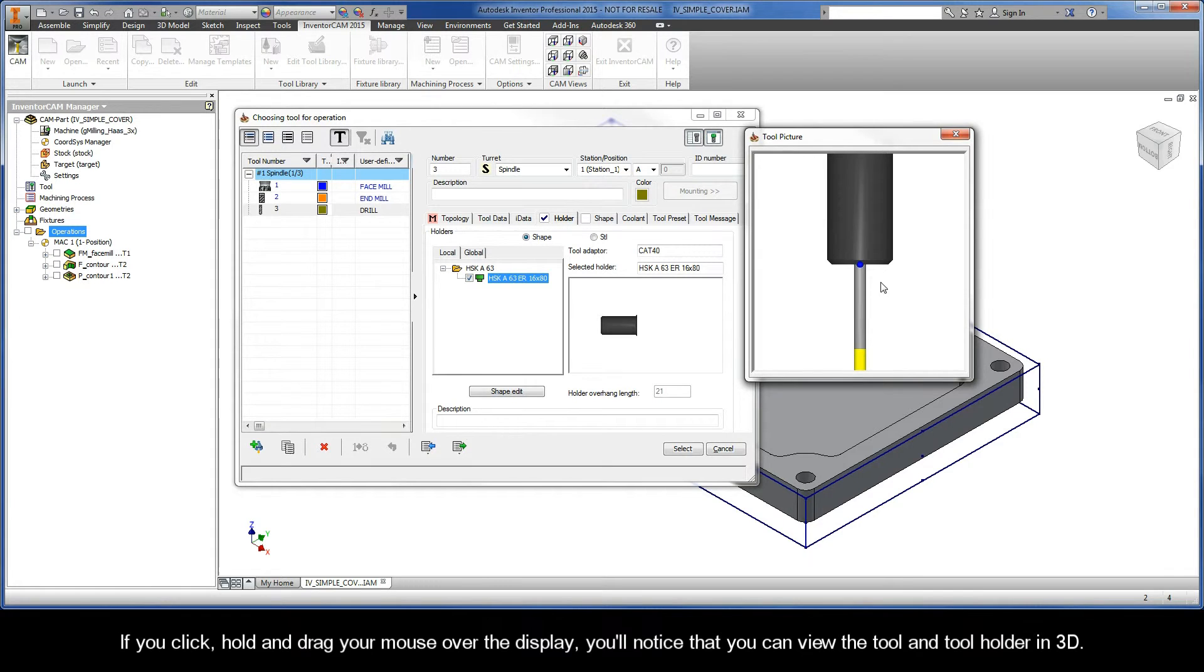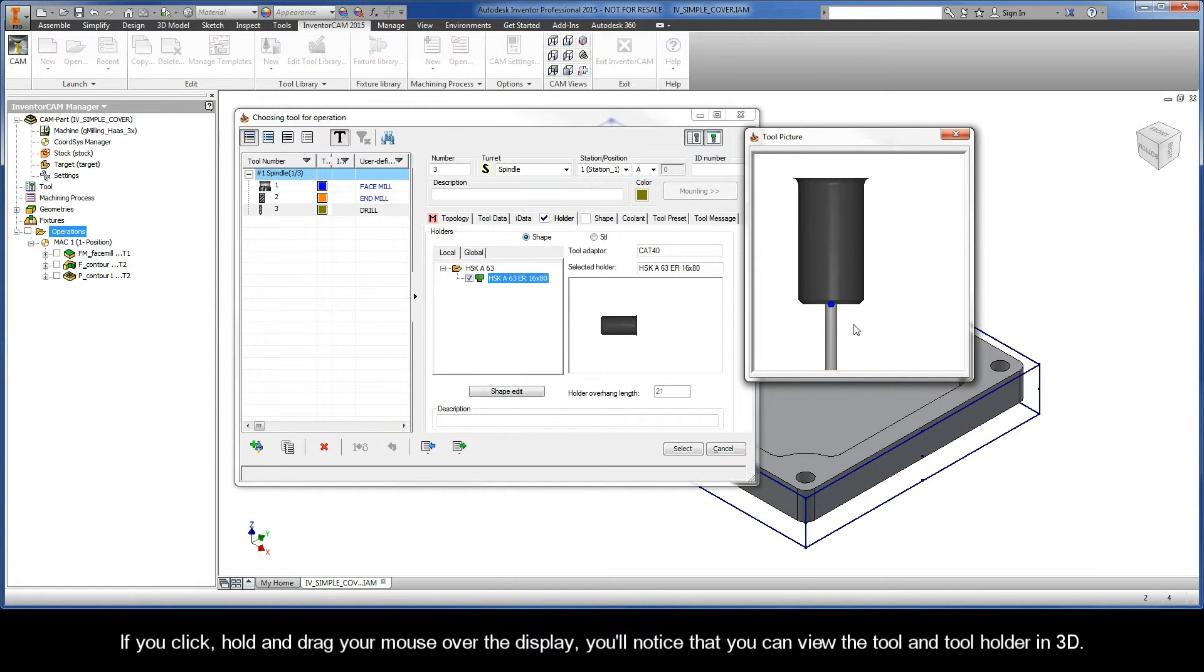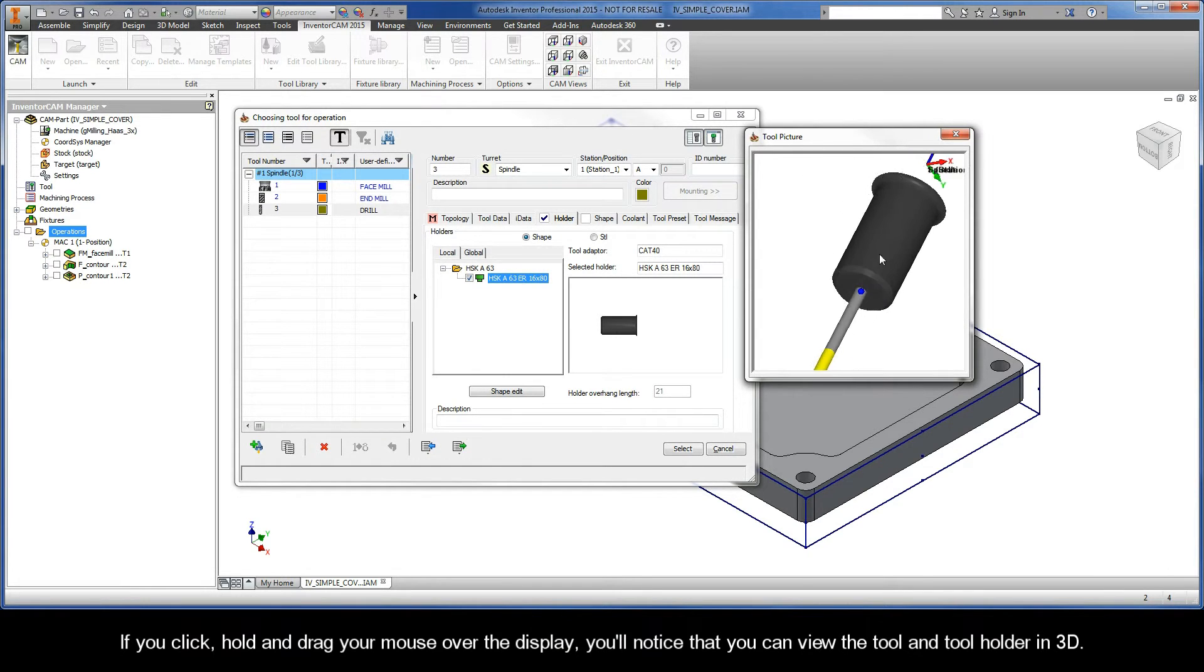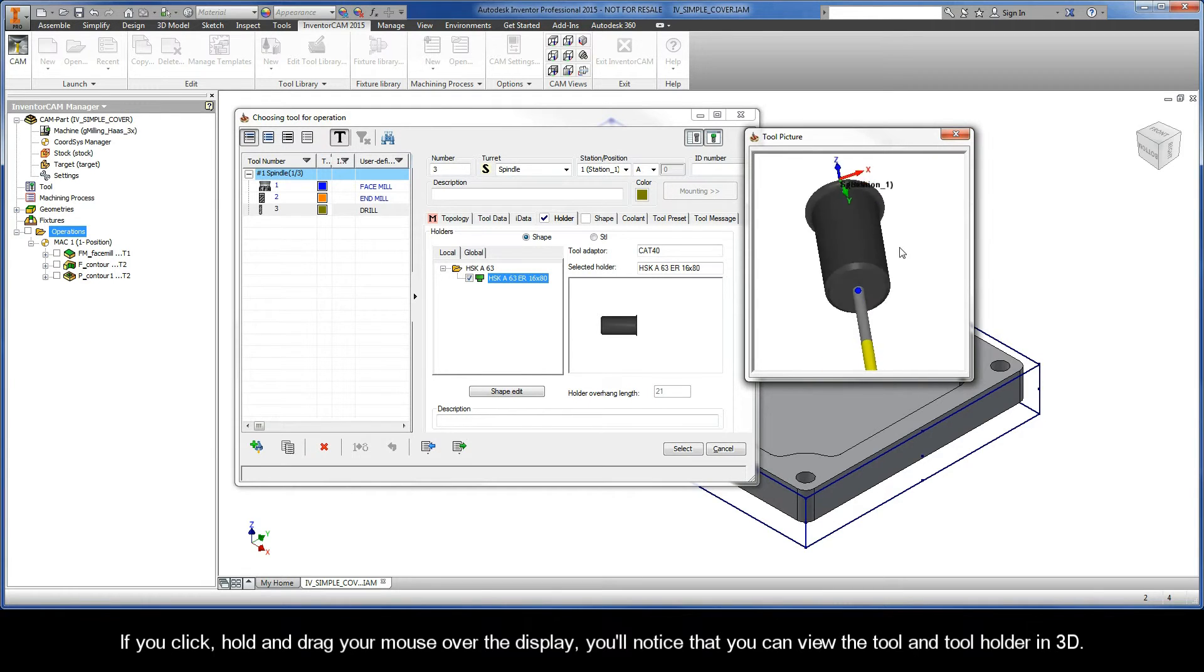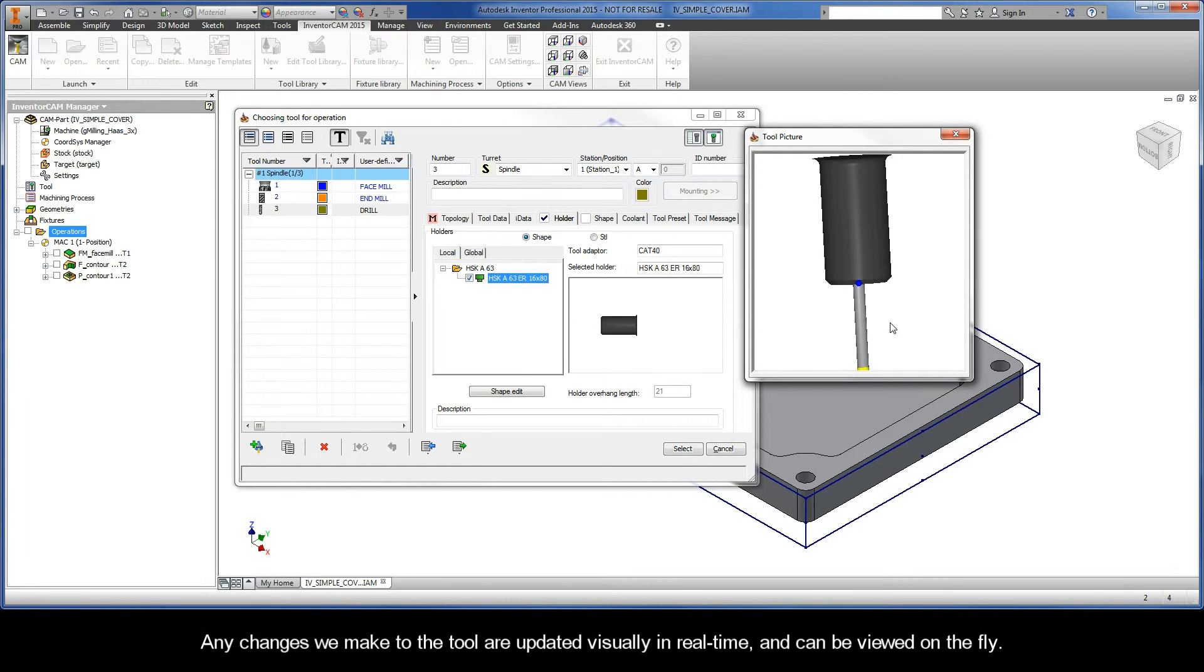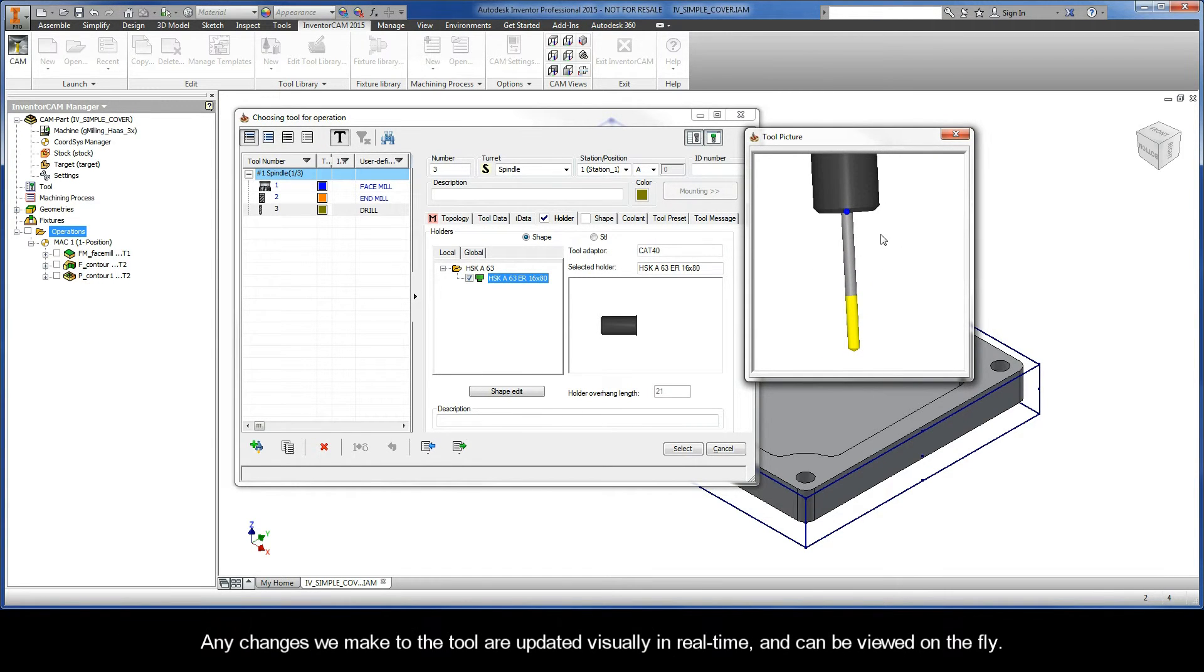If you click, hold, and drag your mouse over the display, you'll see that you can view the tool and tool holder in 3D. Any changes we make to the tool are updated visually in real time and can be viewed on the fly.